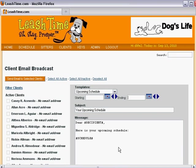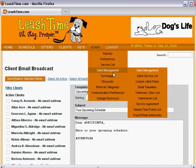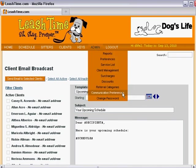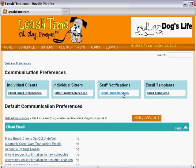Here's how to create and customize these email templates to serve your business needs. To get to the email templates page, we click on Communication Preferences under the Admin menu. Then, we click on the Email Templates link.